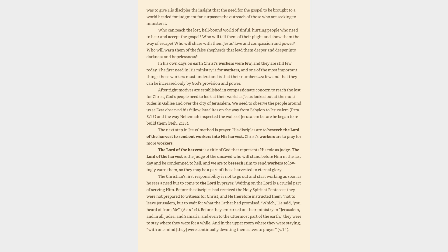After right motives are established in compassionate concern to reach the lost for Christ, God's people need to look at their world as Jesus looked out at the multitudes in Galilee and over the city of Jerusalem. We need to observe the people around us as Ezra observed his fellow Israelites on the way from Babylon to Jerusalem, and the way Nehemiah inspected the walls of Jerusalem before he began to rebuild them. The next step in Jesus' method is prayer. His disciples are to beseech the Lord of the harvest to send out workers into his harvest. Christ's workers are to pray for more workers. The Lord of the harvest is a title of God that represents his role as judge. The Lord of the harvest is the judge of the unsaved who will stand before him in the last day and be condemned to hell, and we are to beseech him to send workers to lovingly warn them, so they may be a part of those harvested to eternal glory.